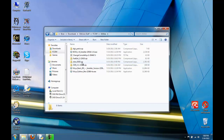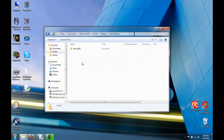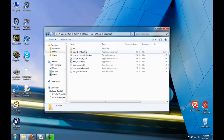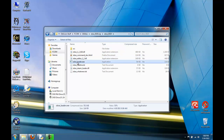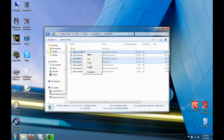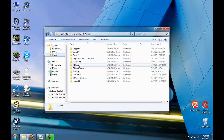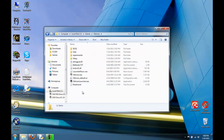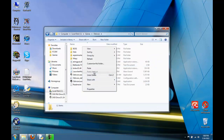First is OBSE, which is the Oblivion Script Extender. If you go to this directory, take OBSE Loader, OBSE Editor, and obse.dll, copy these and paste them in your root Oblivion directory.